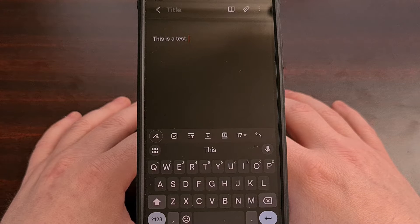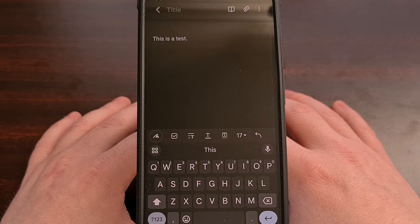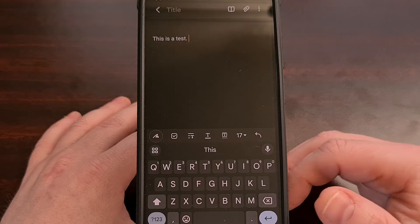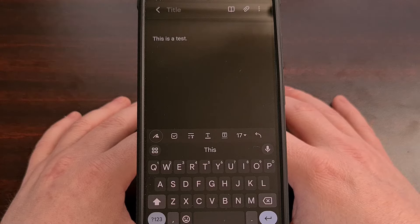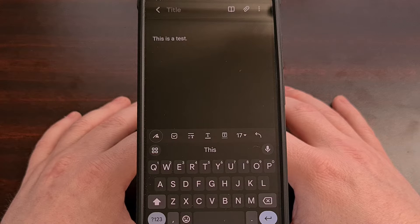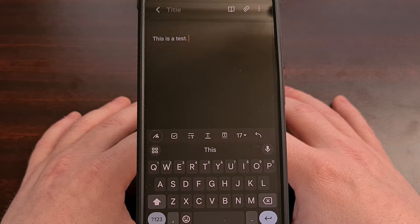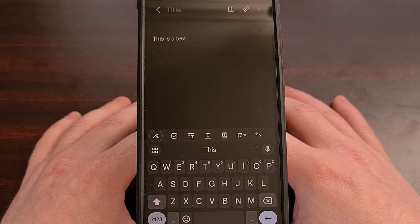I recently found a way to access an undo button from within the Gboard application, for those times when you just don't want to type something out again. To begin with, we first need to open up the Gboard settings area.